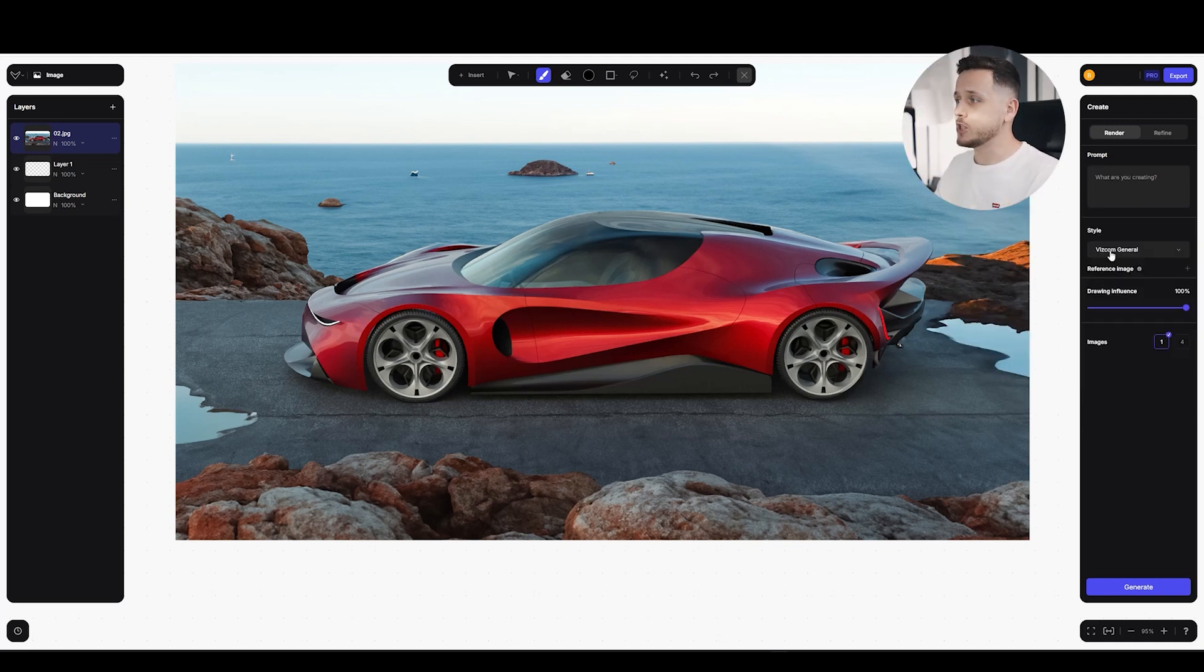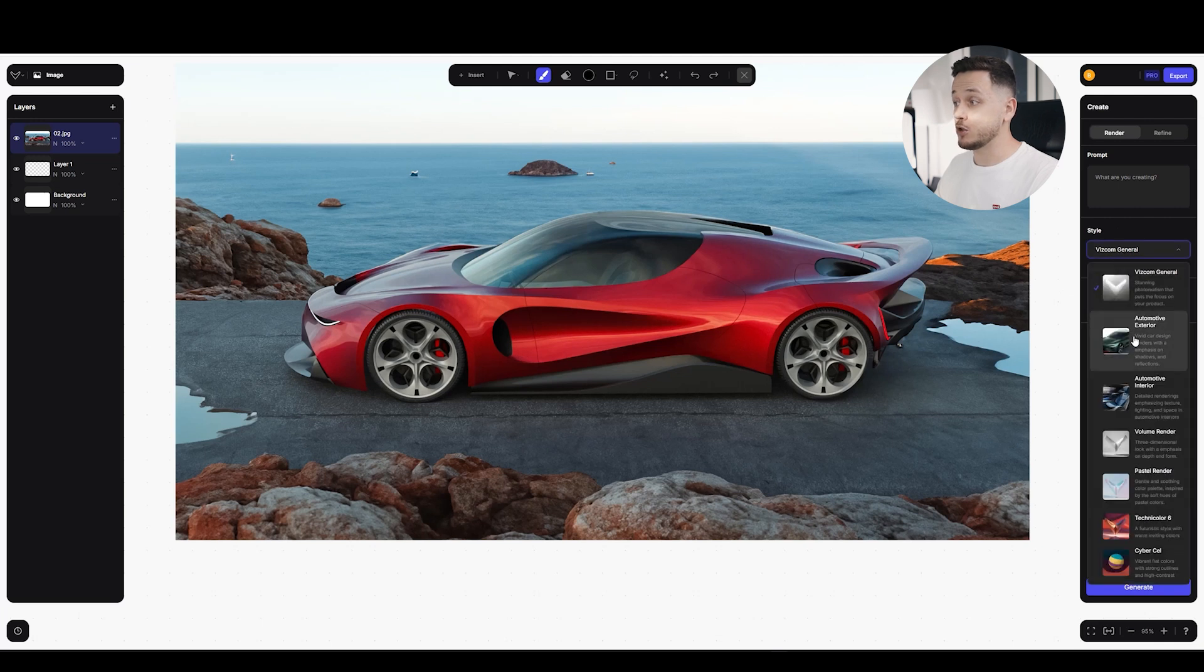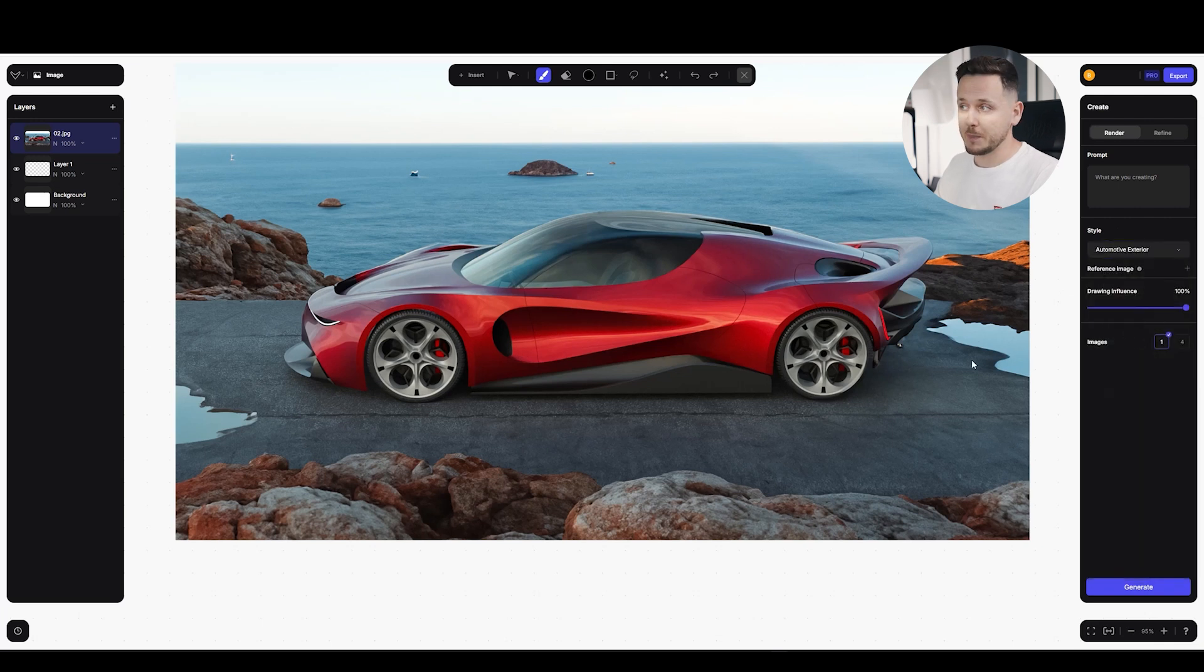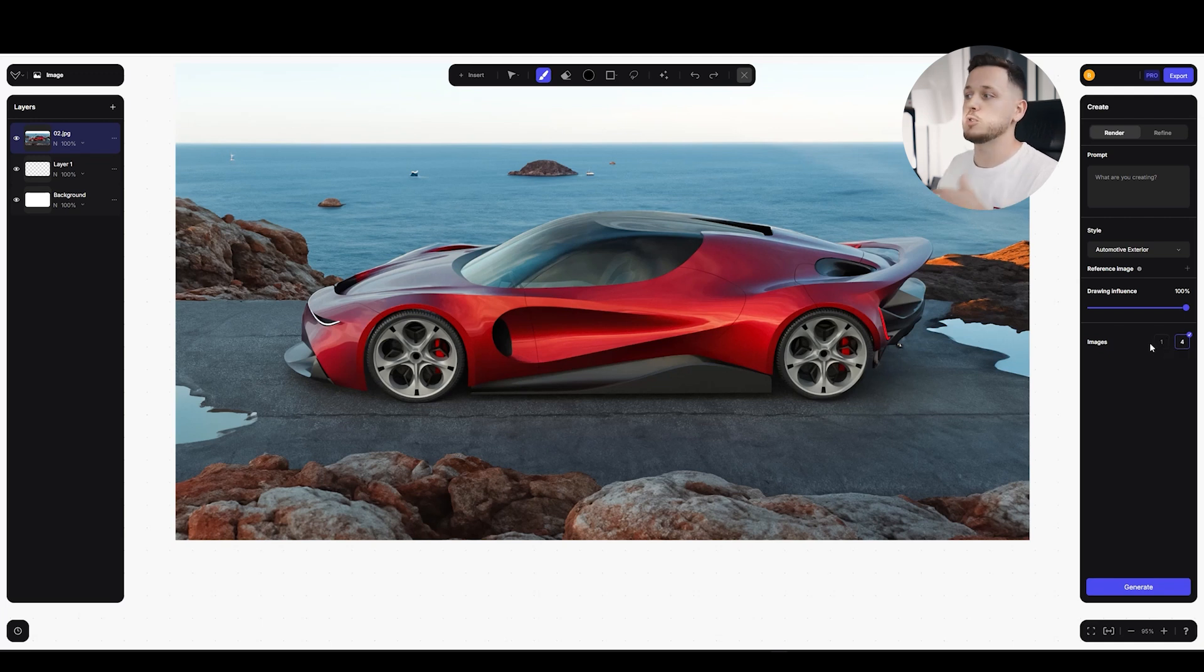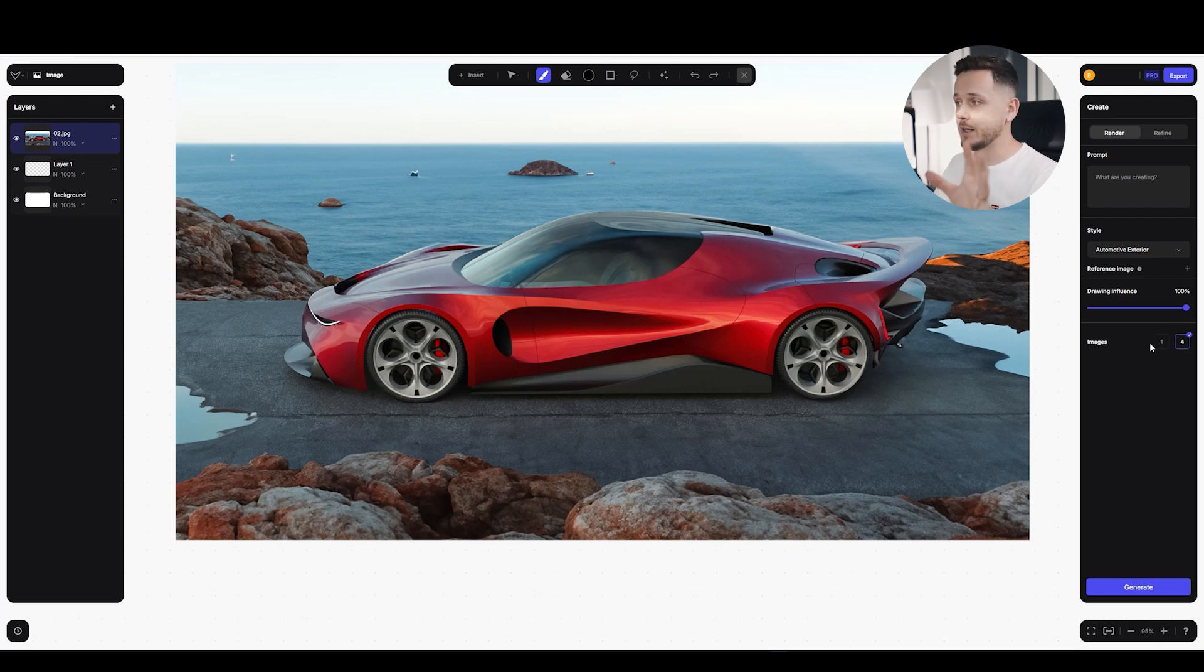I will change the style from Viscom General to Automotive Exterior. I will pick four images because I have the pro subscription, but you can also try Viscom for free. You will have only one image each time, but of course you have unlimited times to use this. So again, if you are new, go to viscom.ai to try it yourself.